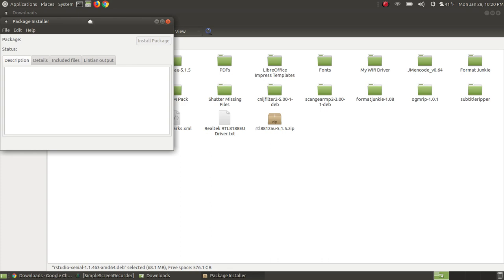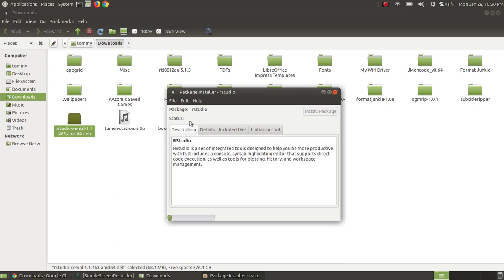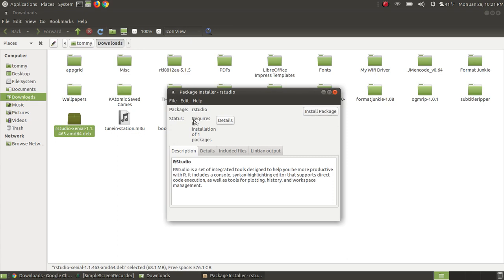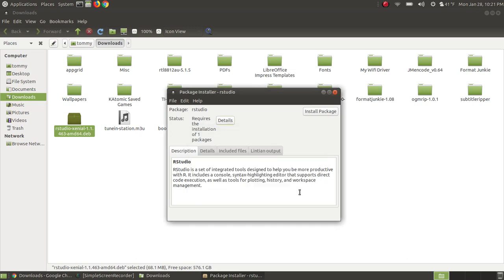And it's going through and scanning my system to see if it's needing any dependencies. And if it needs any dependencies, it will say over in the left hand side that it will need, see it says required the installation of one package. If you click details, it will show you the package that it needs. I'm going to hit close. And when I click the install package, the first thing it will do is go on the internet, download and install the dependency it needs, and then it will download and install RStudio.